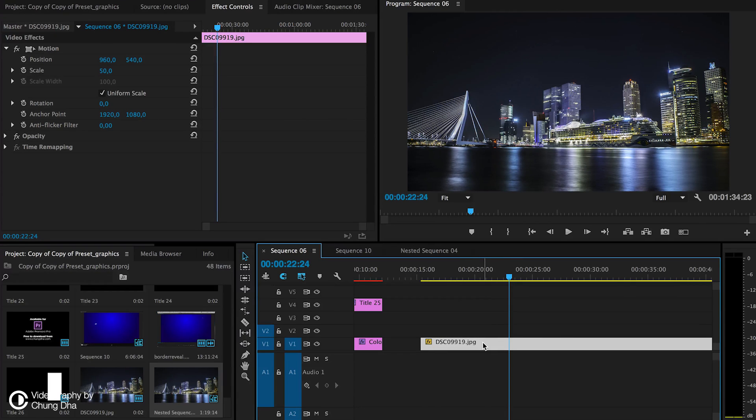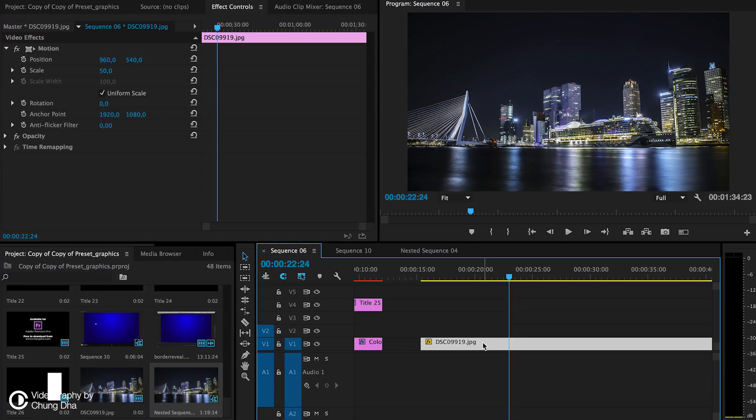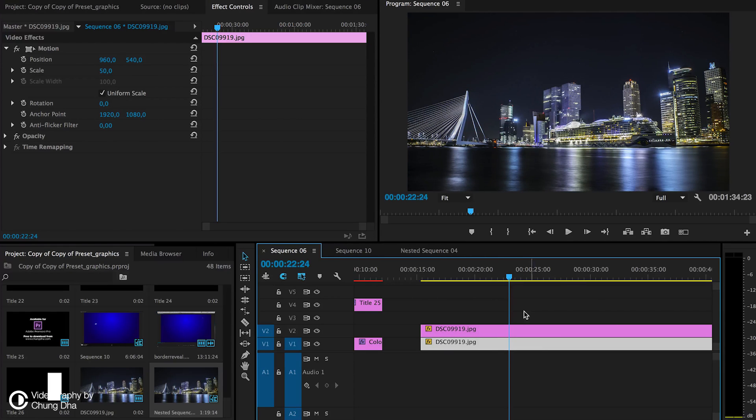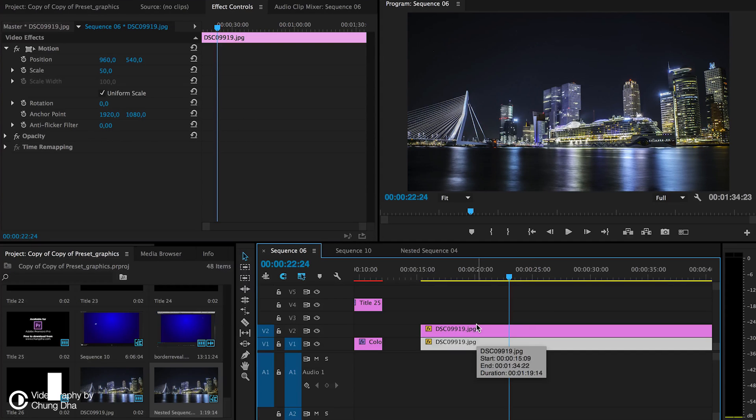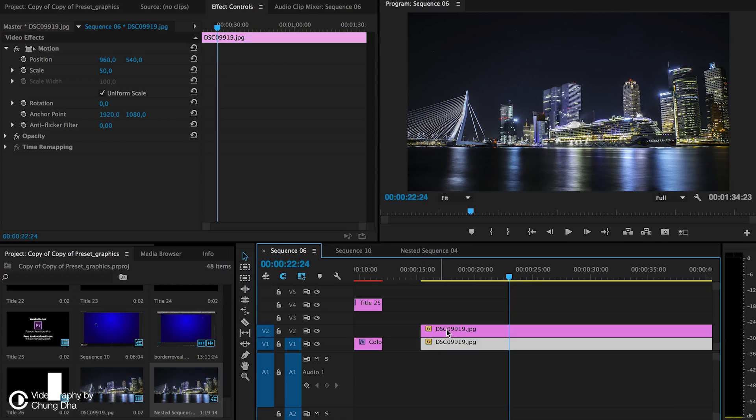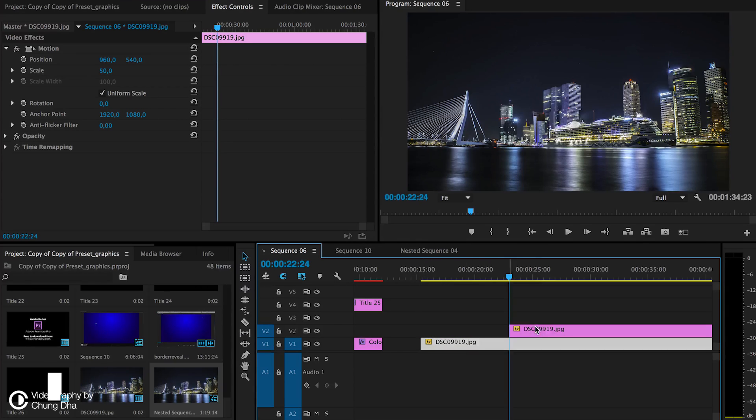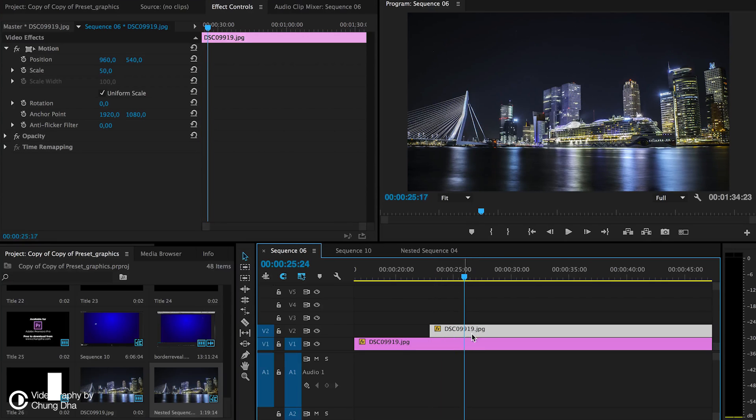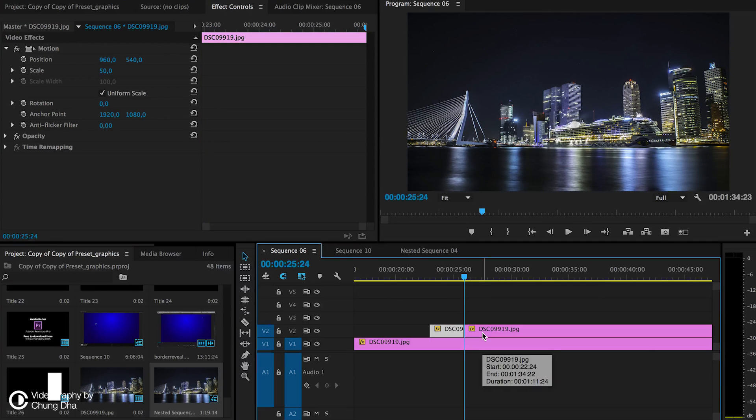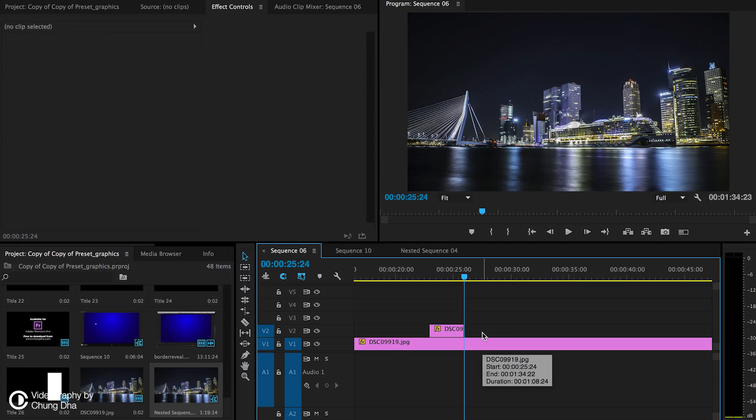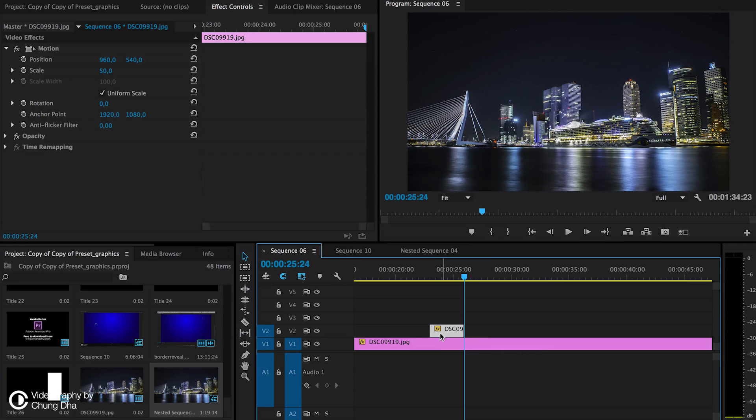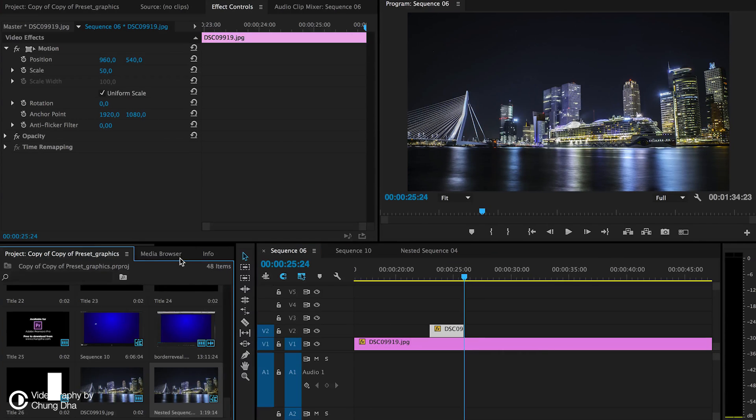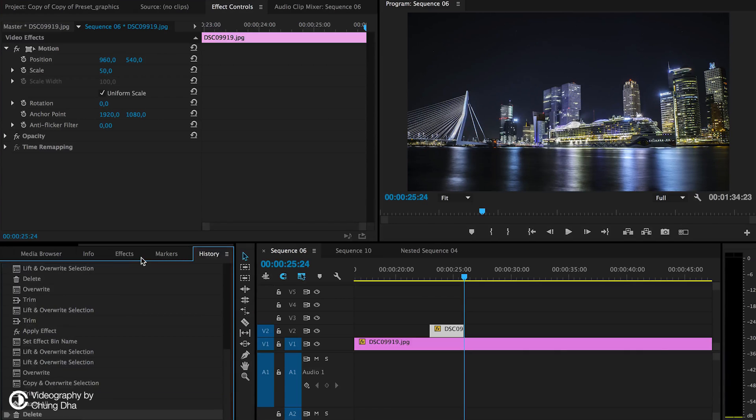Personally what I do is I hold down alt and drag the clip to the second layer. This makes it a little bit easier to also, if you don't want the effect you can just delete it. And then just grab a section, cut it out and then just add the effect.